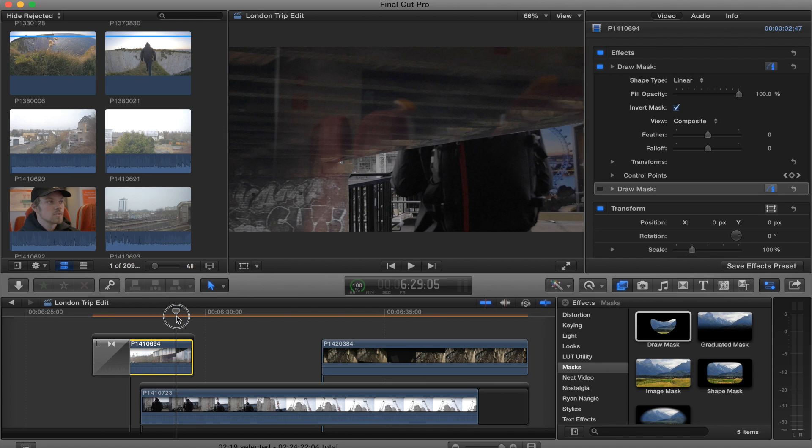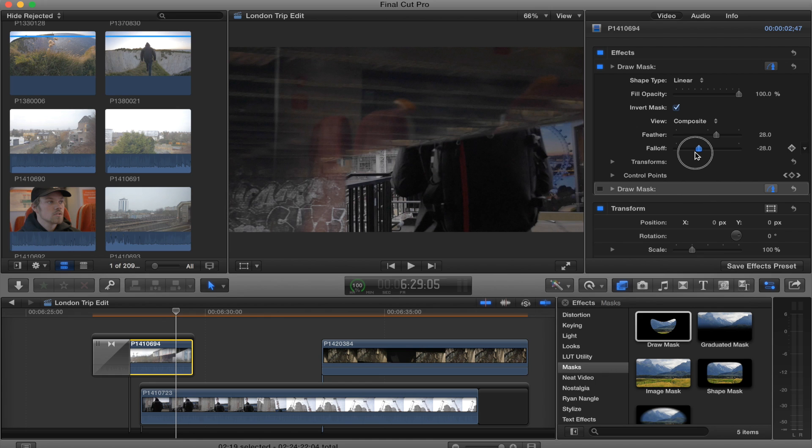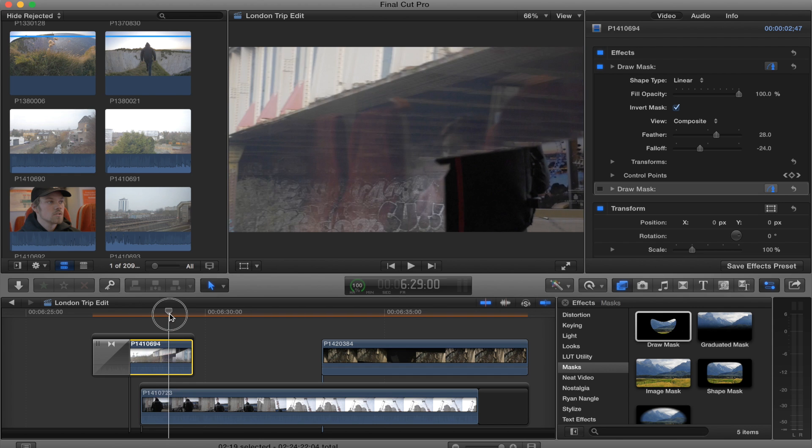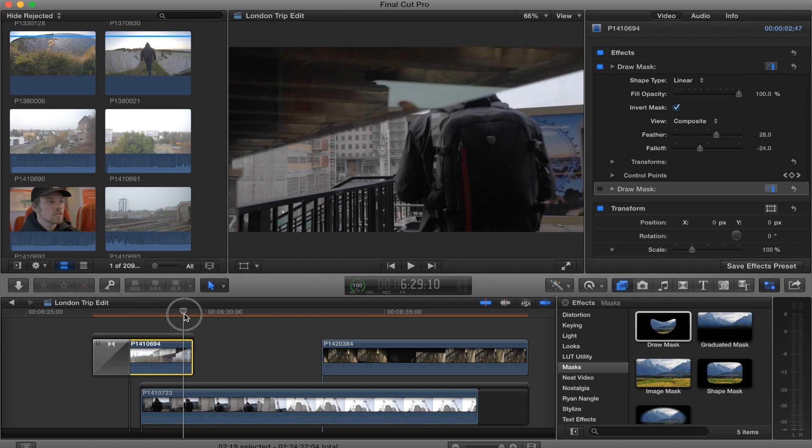Once your mask is fully done, then you need to smooth it out. We're going to go to feather, turn feather up a little bit, and then fall off a little bit down, and that will just smooth it off.